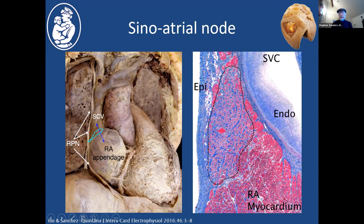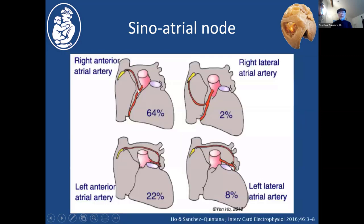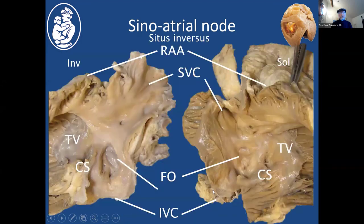It looks very different from typical working myocardium in the right atrial wall. This is superior vena cava going down into the right atrium, with the epicardium on the outside and the endocardial surface inside. The node is typically in a subepicardial location, with transitional cells between the node and working myocardium that share characteristics of both. Most of the time the blood supply comes from a very proximal branch of the right coronary — often the first branch, the anterior atrial artery — but maybe a quarter or more of the time the supply comes from the left circumflex artery, with a smattering of other patterns.